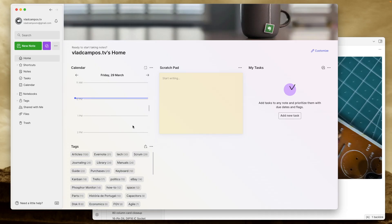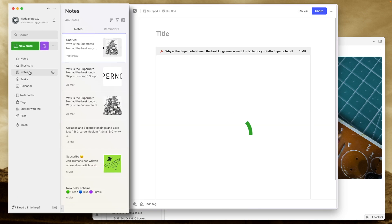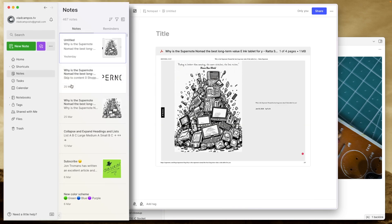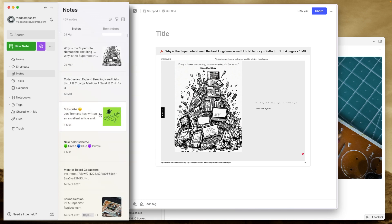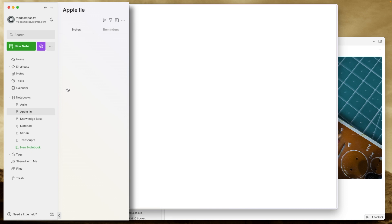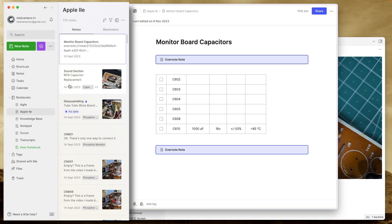I bet most if not all Evernote users take this notes list for granted. But this is so clever. Look, I can see all my notes here and still have access to this sidebar. And if I go to, let's say a different notebook here, now this has all the notes inside that notebook. I can't remember any other app that behaves like this, maybe OneNote, but it's been so many years I used OneNote for the last time.